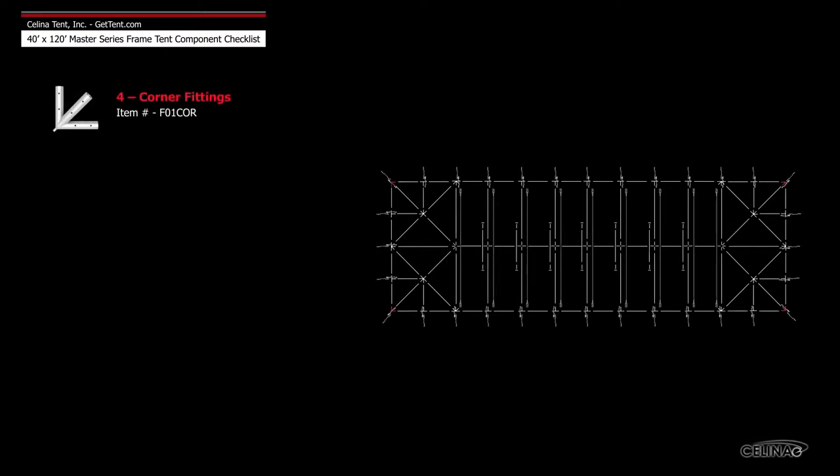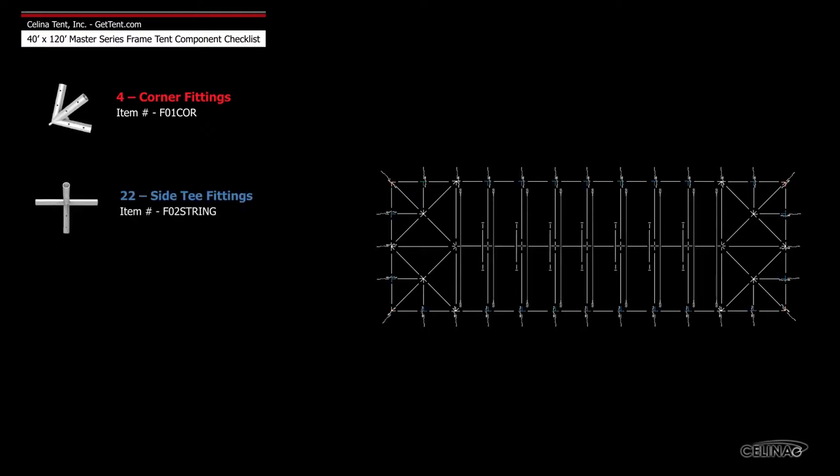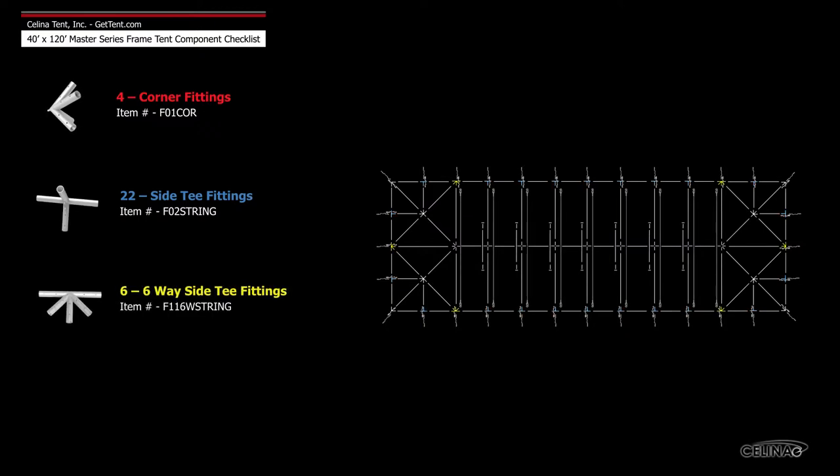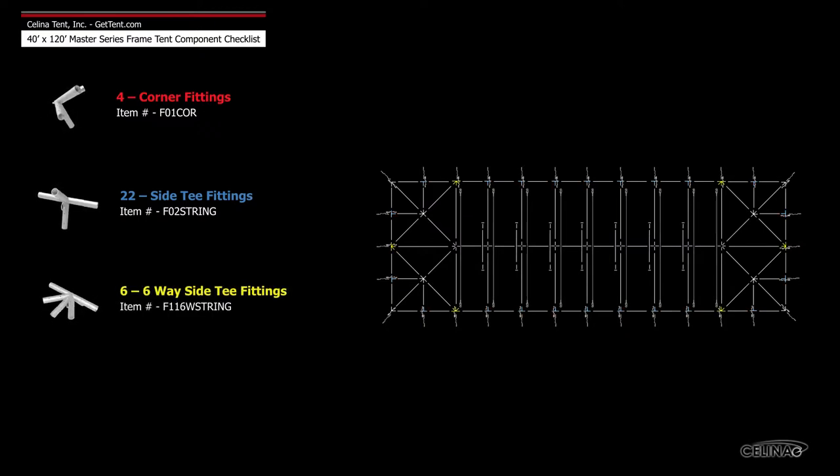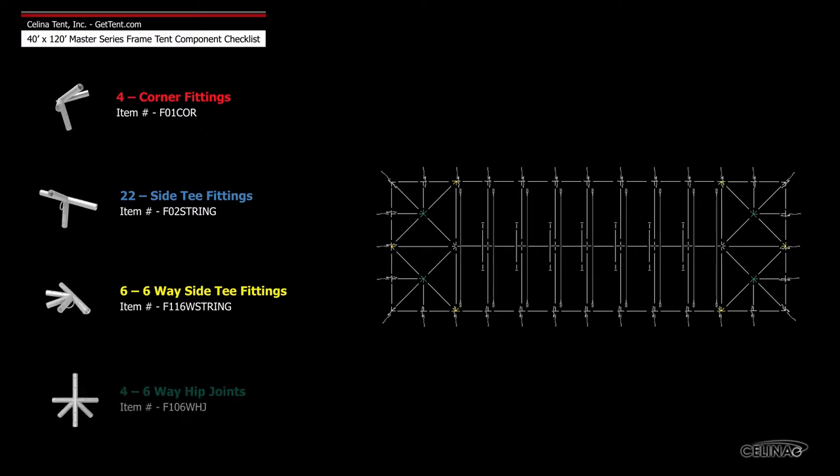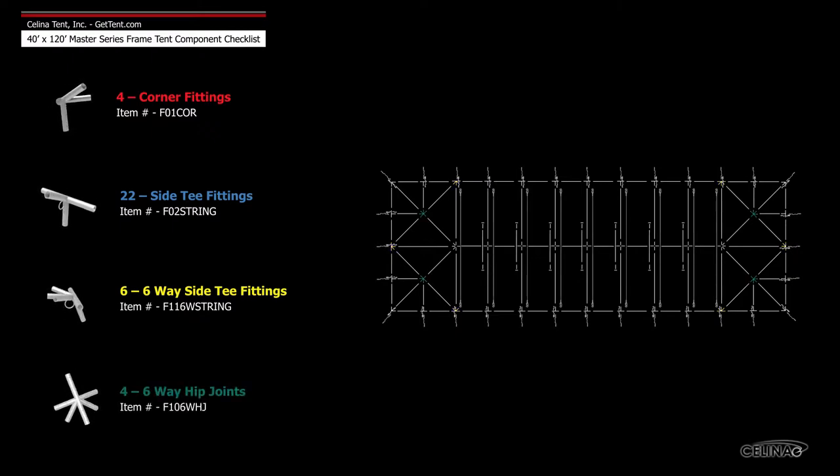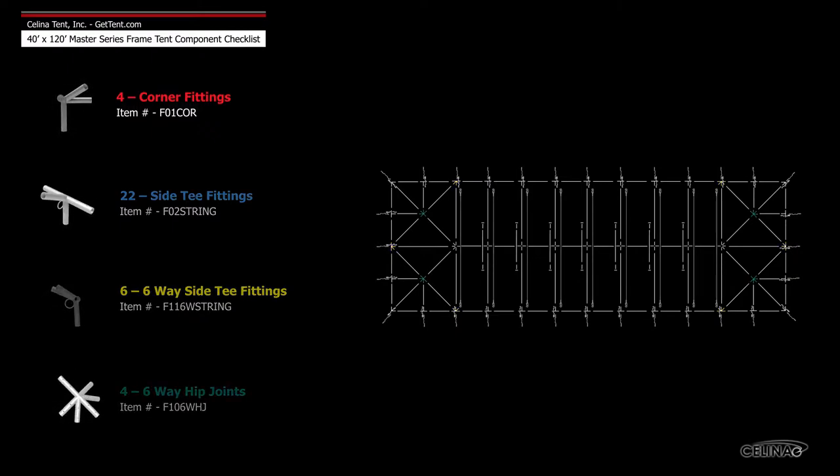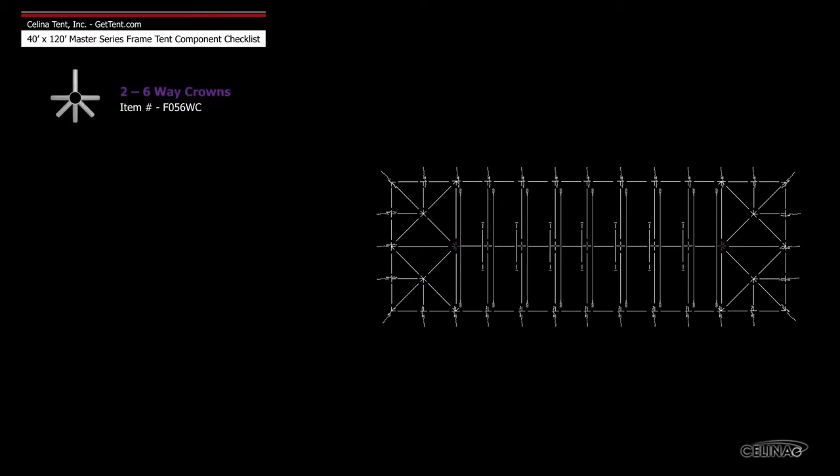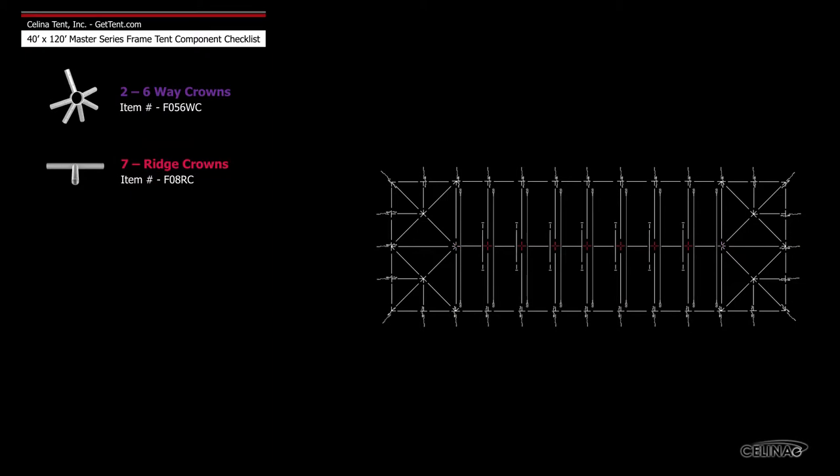4 corner fittings, 22 side tee fittings, 6 6-way side tee fittings, 4 6-way hip joints, 2 6-way crowns, and 7 ridge crowns.